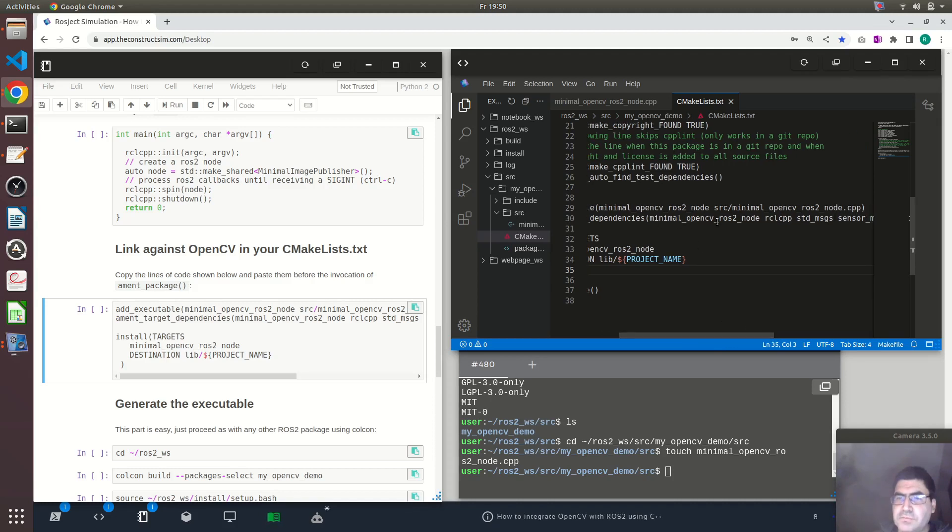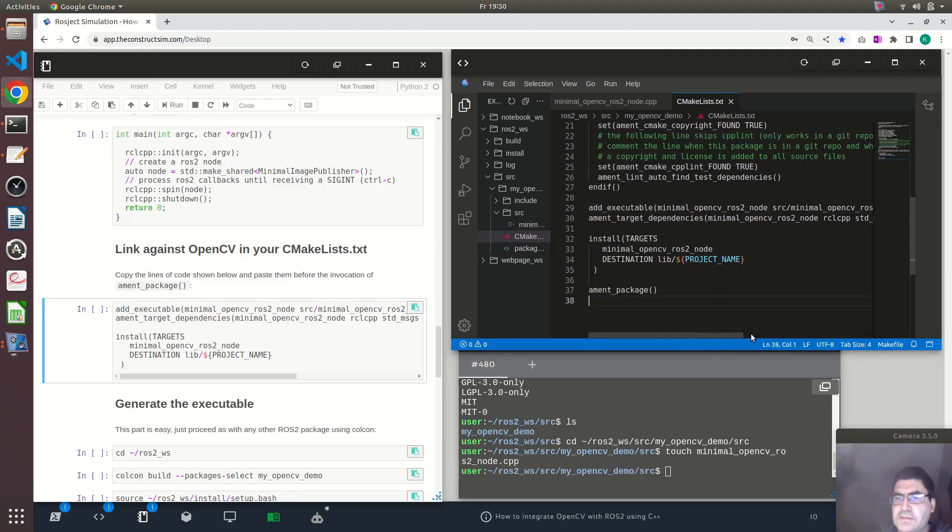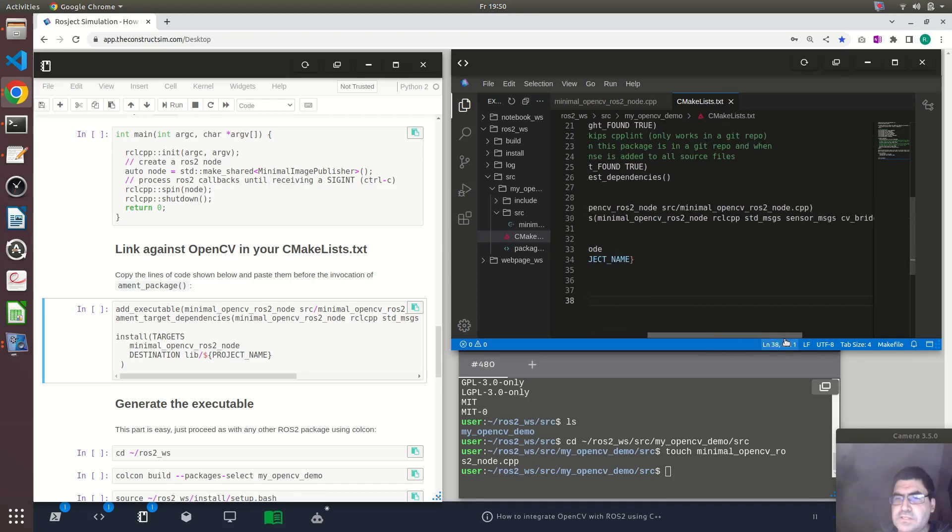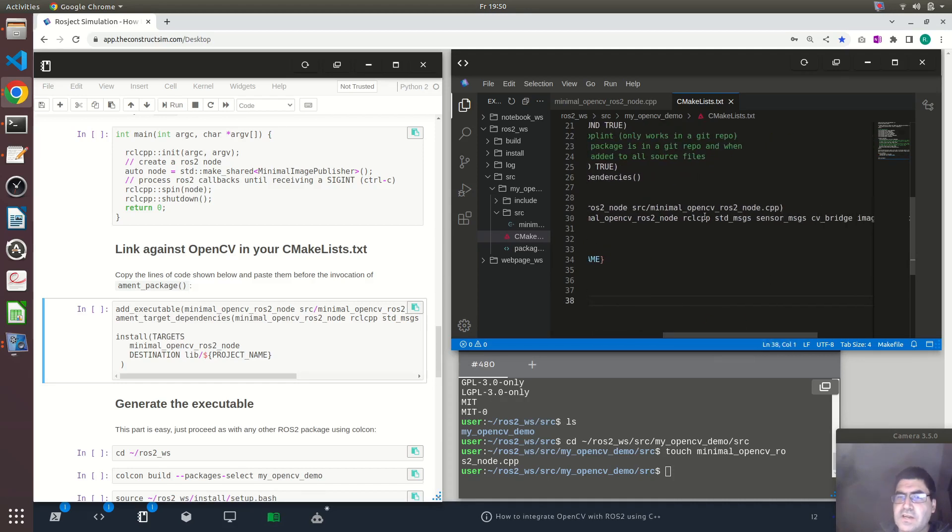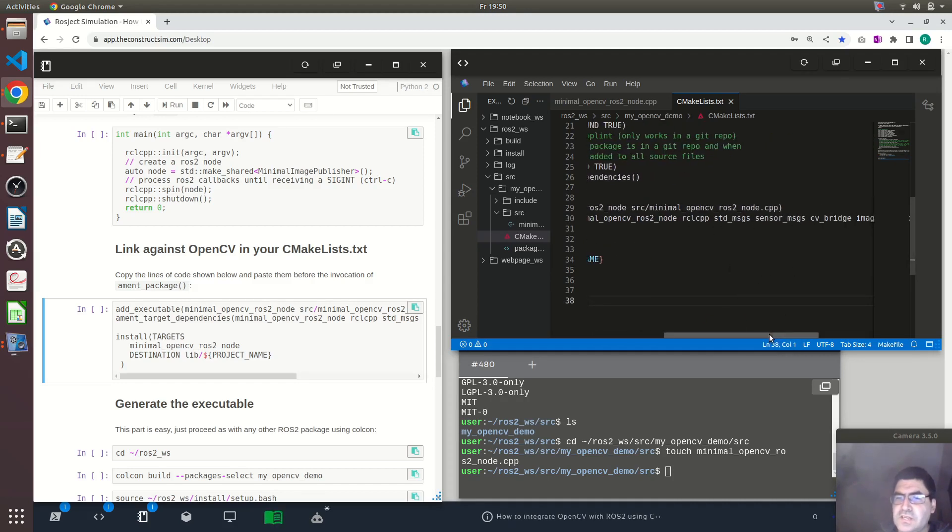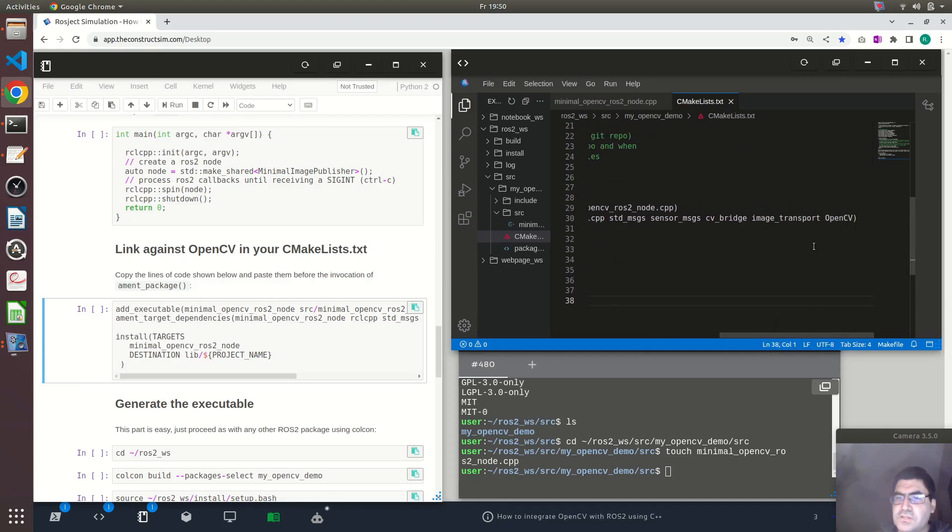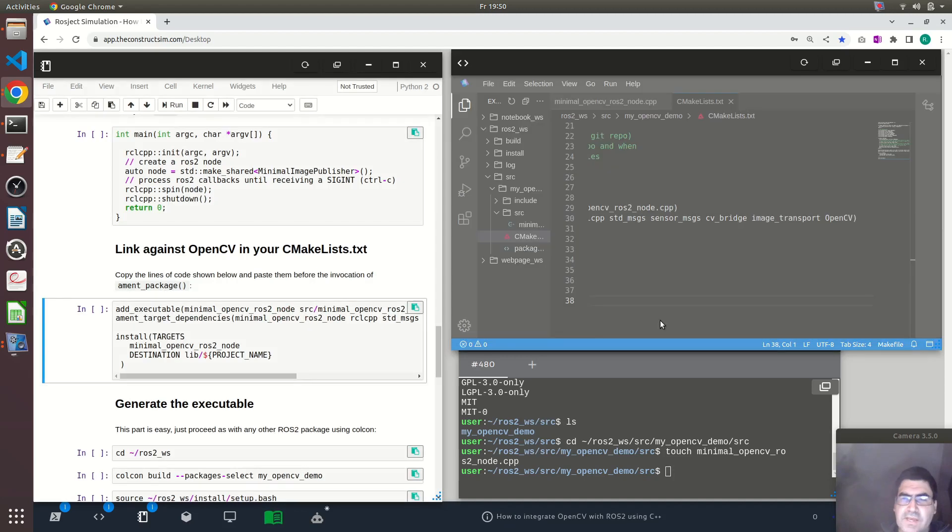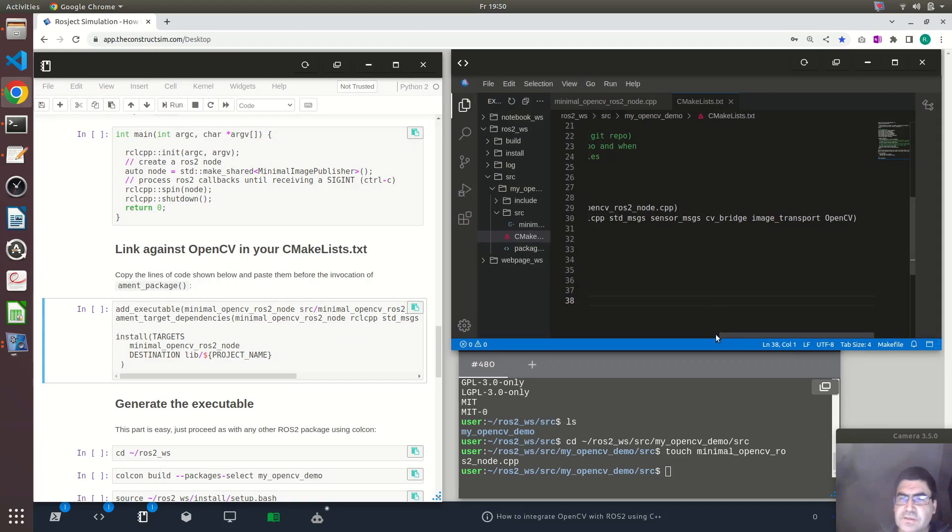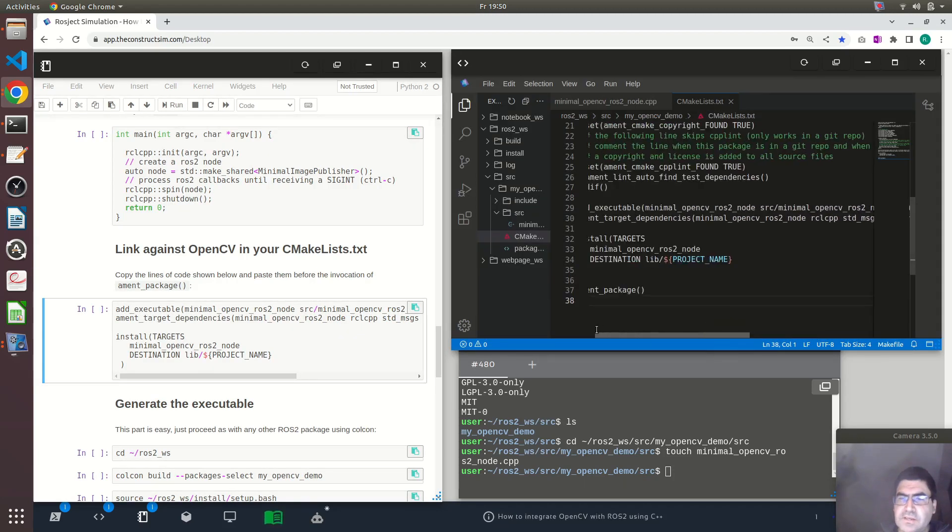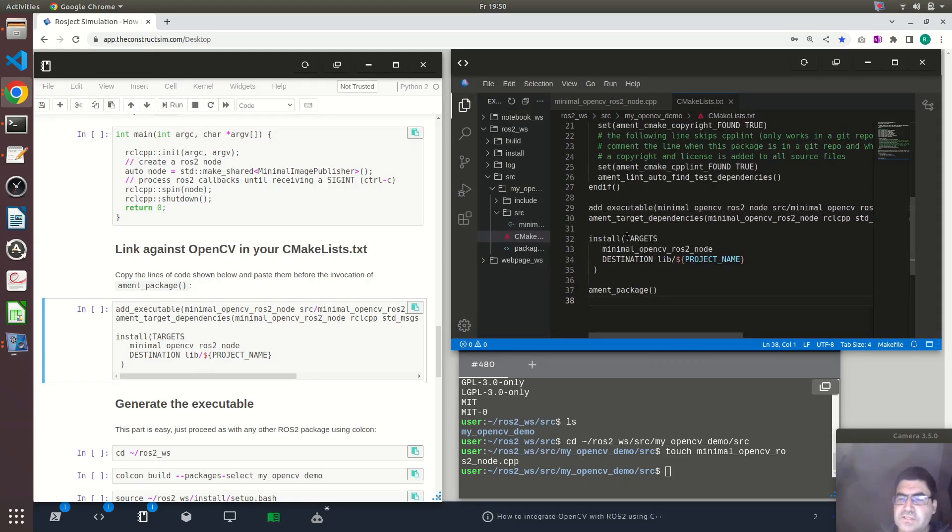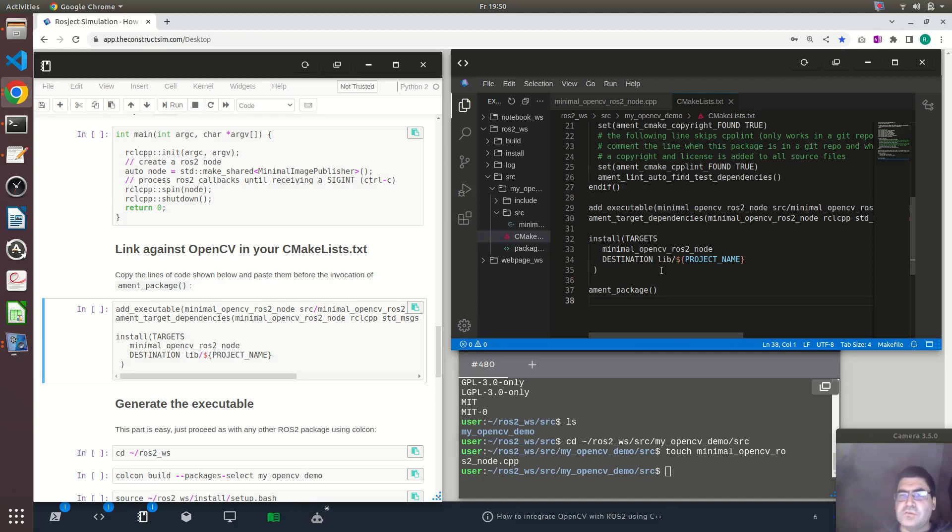Inside the ament_target_dependencies we have to define the dependencies. This is our target, minimal_opencv_ros2_node. And then the dependencies are rclcpp, std_msgs, sensor_msgs, cv_bridge, image_transport and OpenCV. Basically the other command is to install this binary to the location where ROS2 will find it.